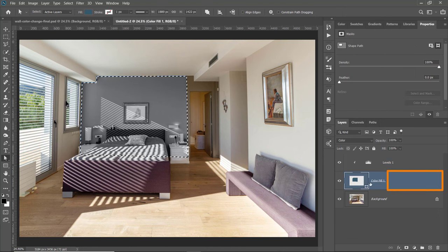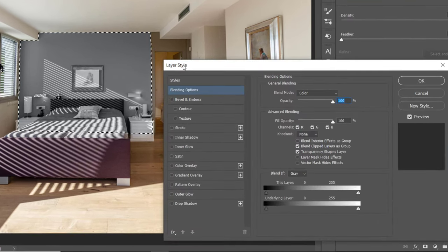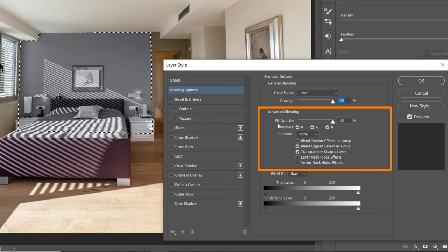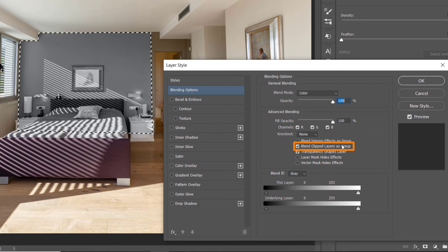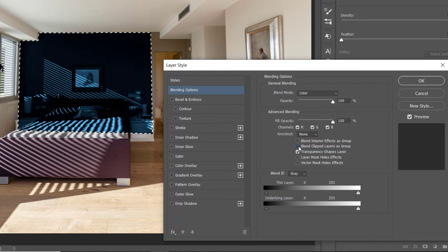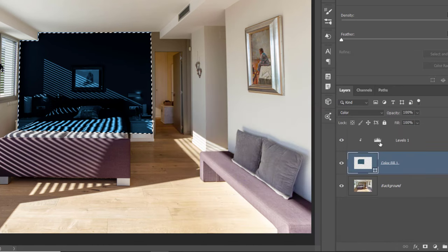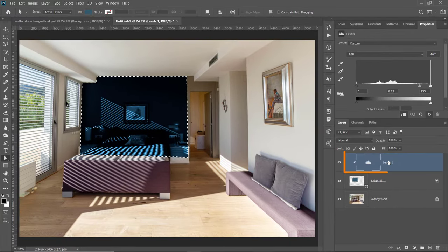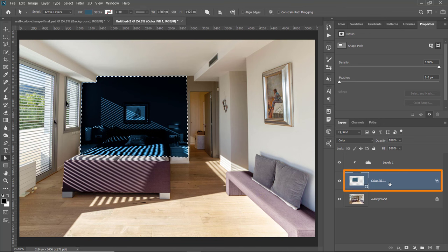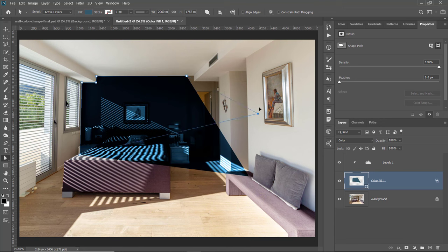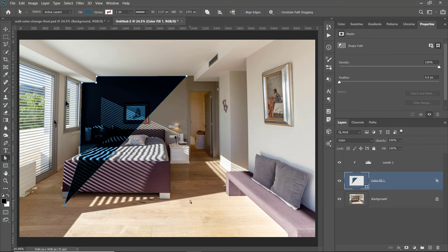Luckily, Photoshop has a hidden feature that not a lot of people know about. If I double-click to the side of the Color Fill layer — not the Levels adjustment layer, the Color Fill layer — it will bring up the Layer Style window. Under Advanced Blending, there's an option called Blend Clipped Layers as Group. Watch what happens when I uncheck that: the Levels adjustment layer now applies its adjustment to all the layers below, but uses the confinements of the Color Fill layer to control what areas it affects. Now I can control the brightness of all the layers but confine it to the shape of the Color Fill layer.